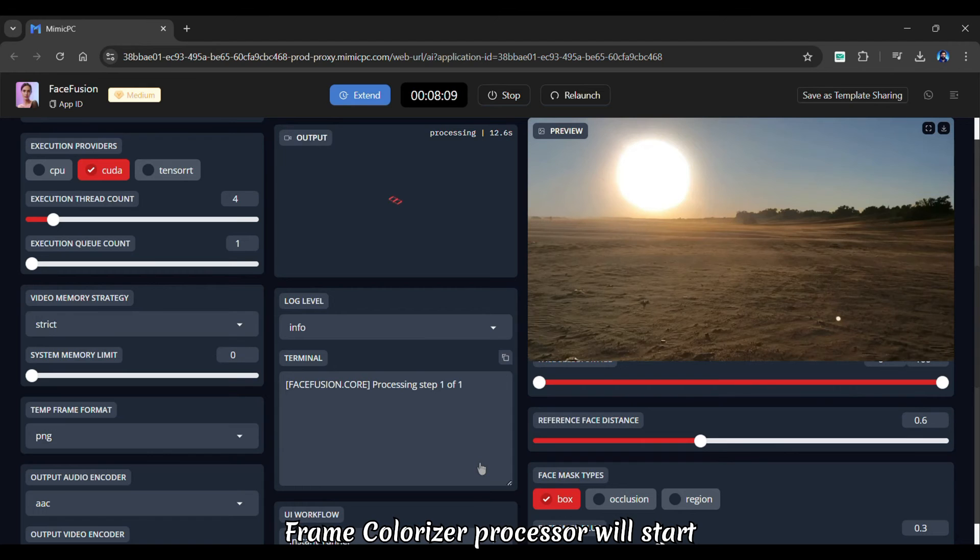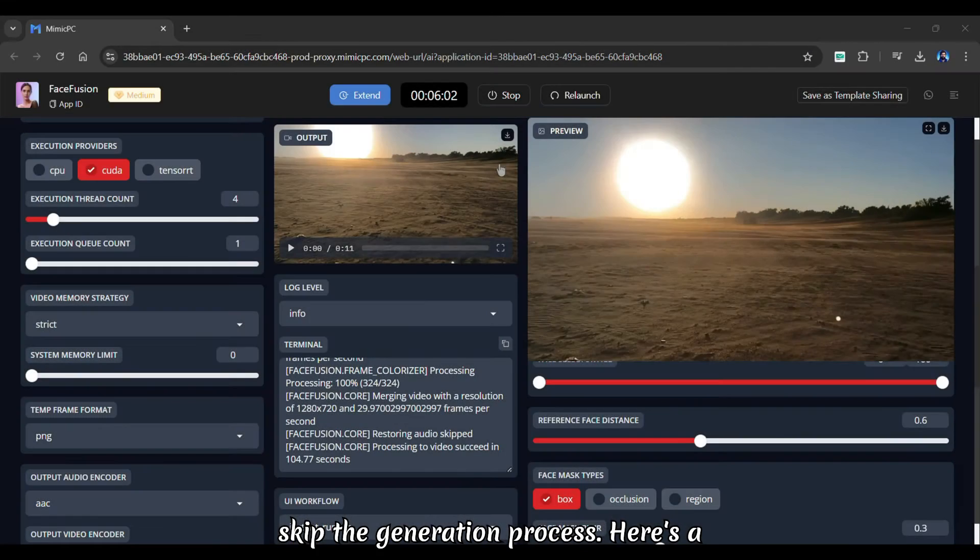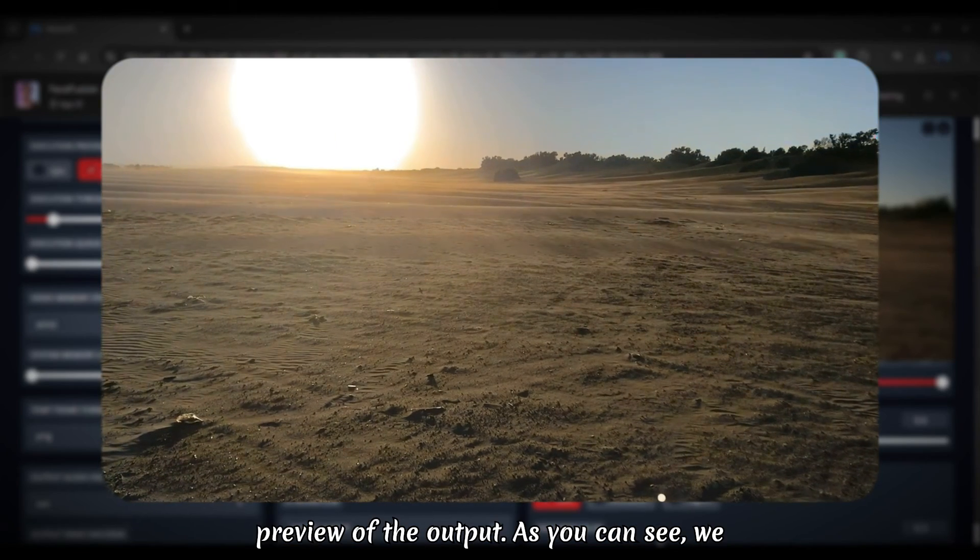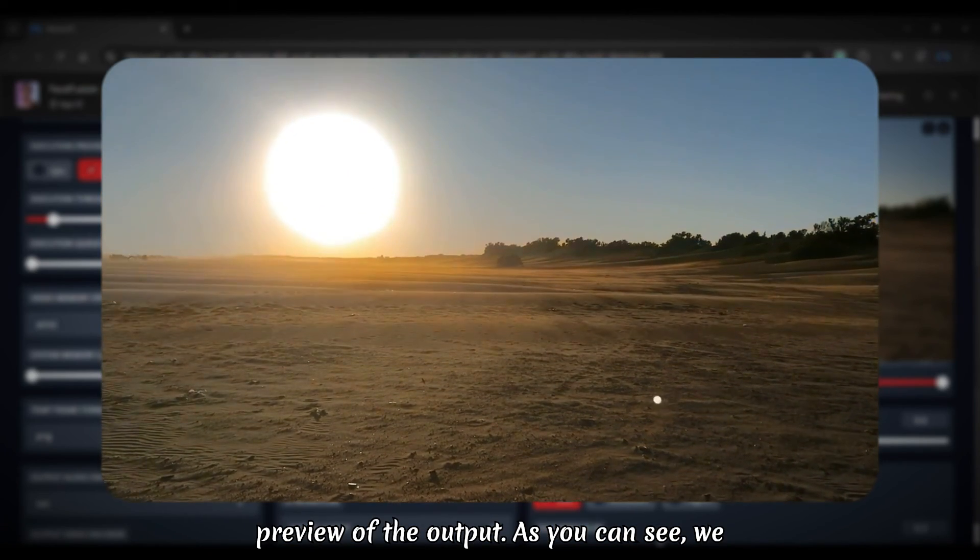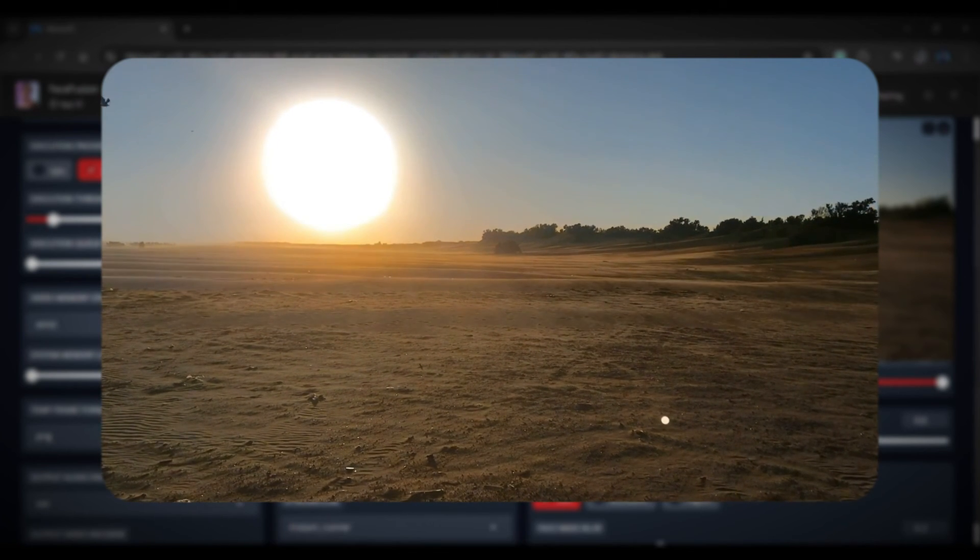The frame colorizer processor will start applying colors to each frame. So let us skip the generation process. Here's a preview of the output. As you can see, we now have a completely colorized video.